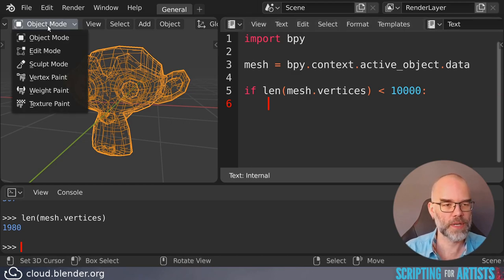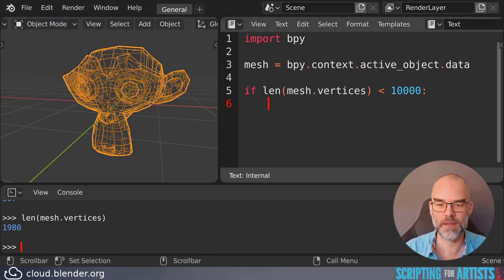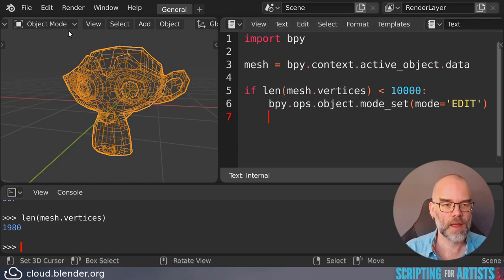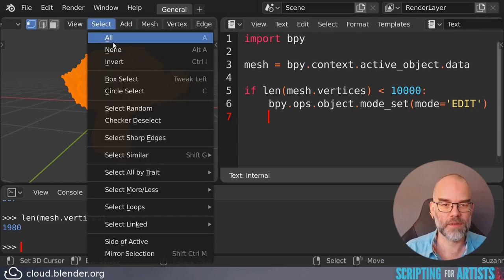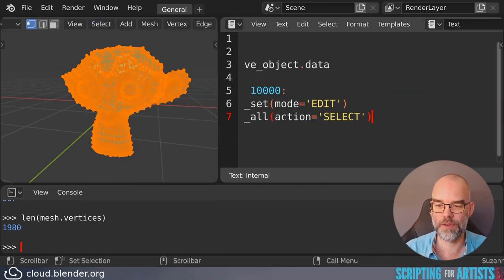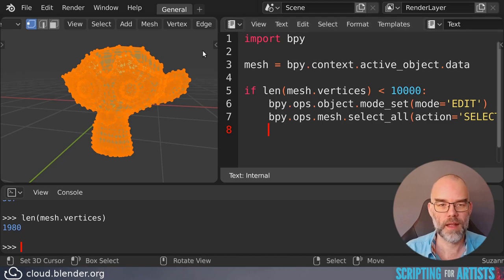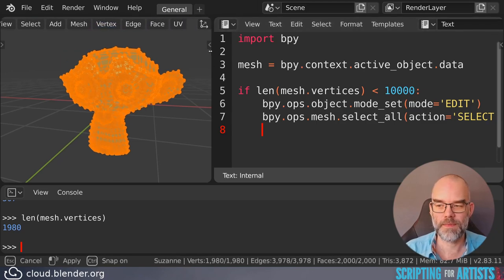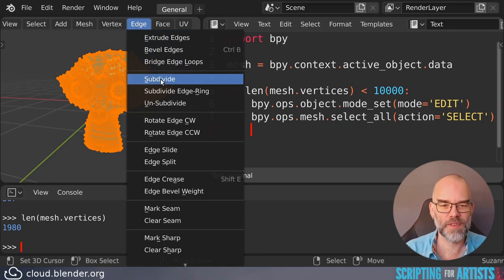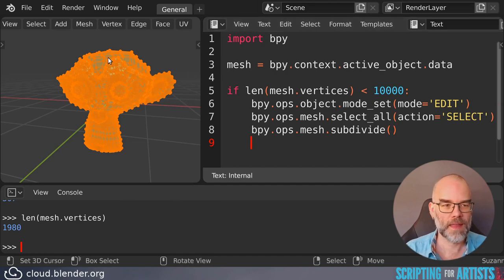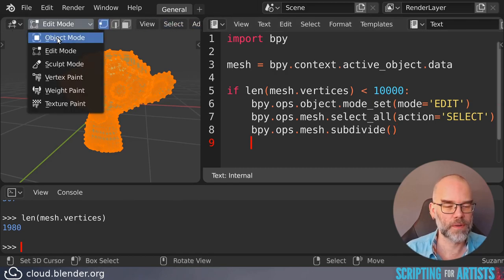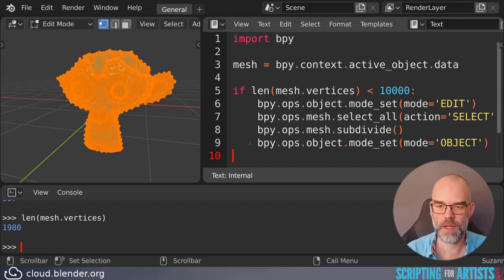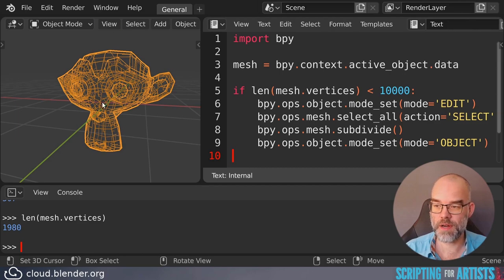So we need to go to edit mode. So hover there control C and control V. Then once in edit mode we need to select everything just to be sure. Hover and control C then do the subdivision. Hover and control C there control V. And then we go back to object mode. And this should work. Famous last words. So we start with the object in object mode.